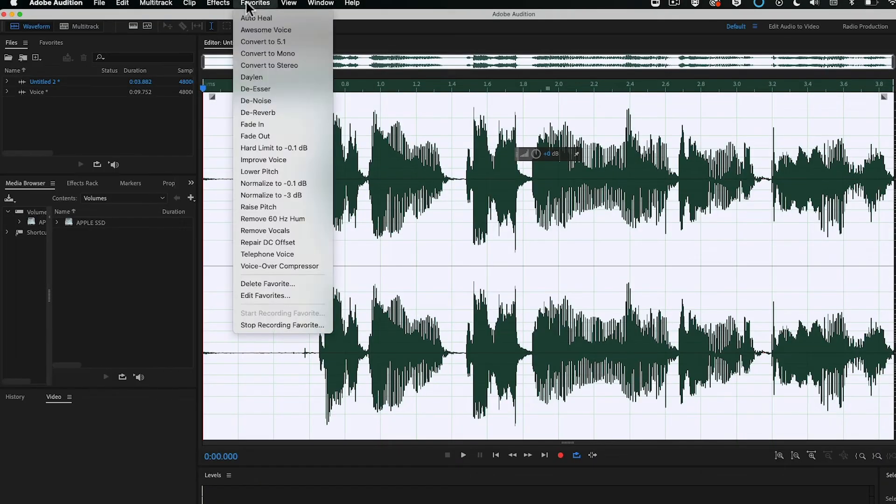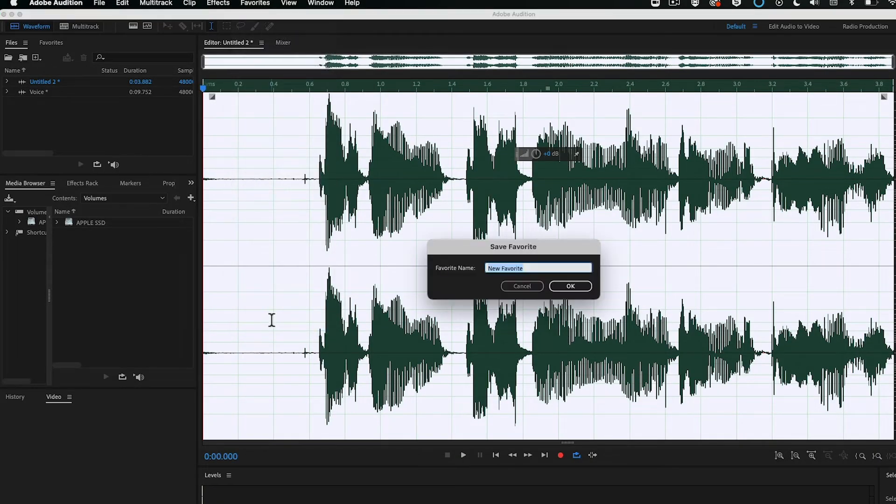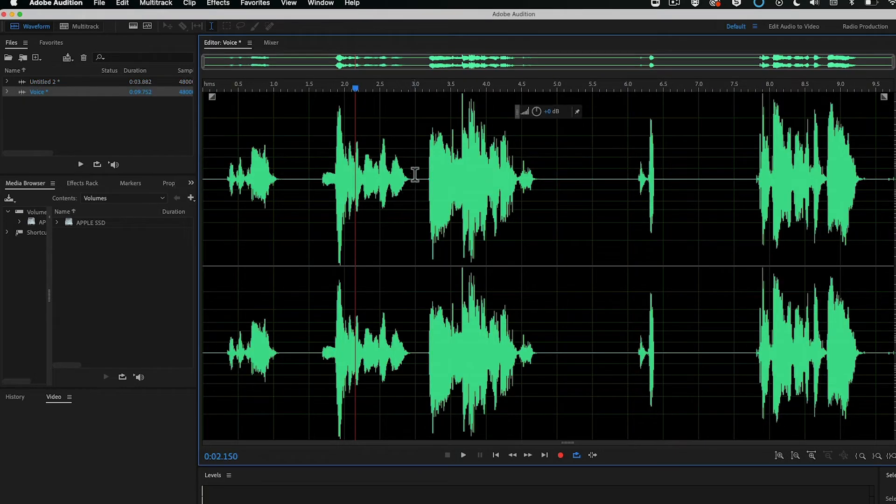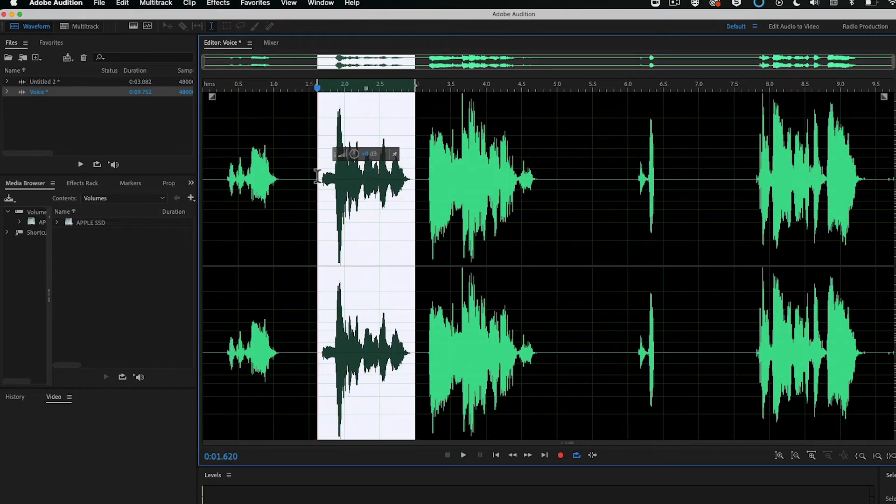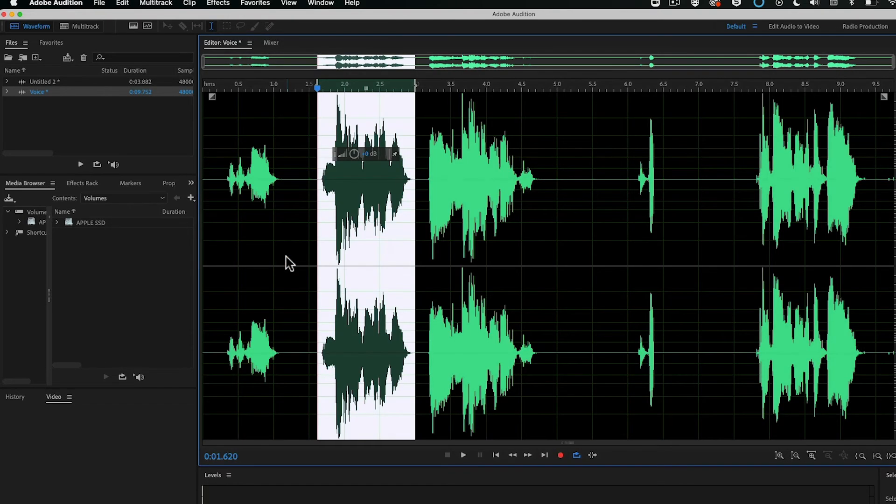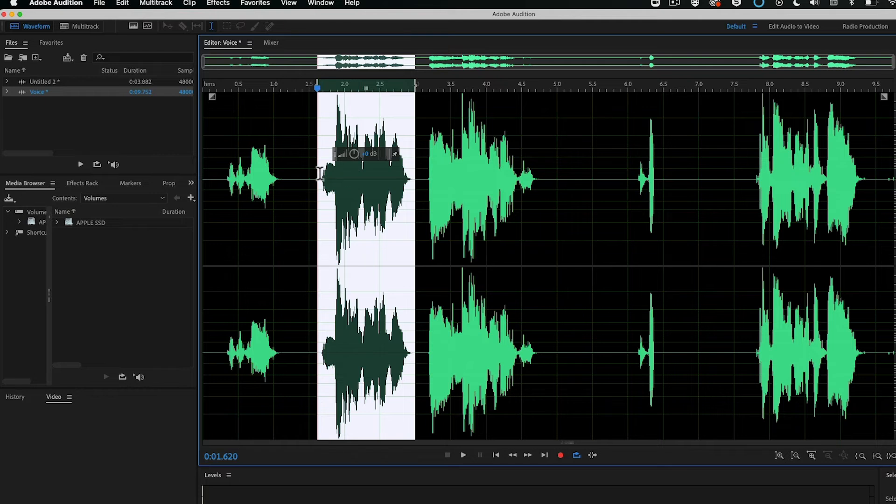Then once you're done, click on Favorites, Stop Recording Favorite. Give it a name like Super Voice, click OK. Then go to the section that you haven't done, so just here. Click on your Favorites, click on Super Voice. And voila! It just applied all those effects.